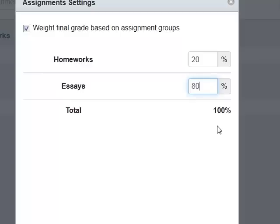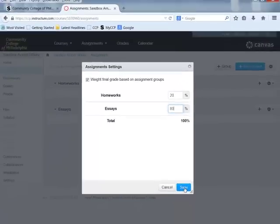You could have multiple groups, including, for example, an Extra Credit Work group worth 2% of the grade. As many assignments as the student performs in that group, it would never count for more than 2% of the total — and the total could reach 102% because of the extra credit. Once I've chosen my assignment groupings and weights, I simply click Save.